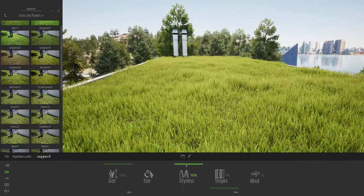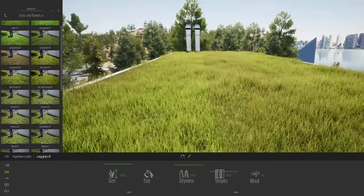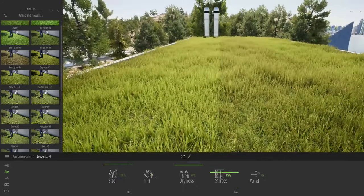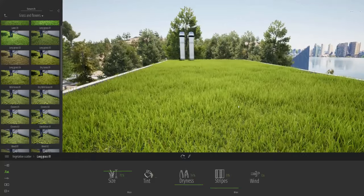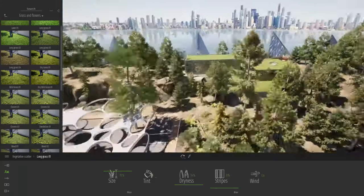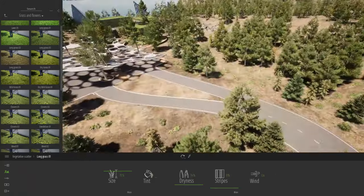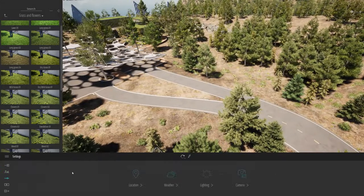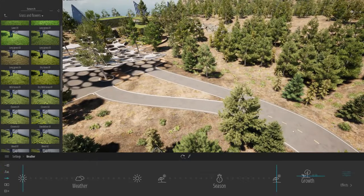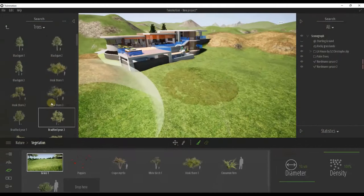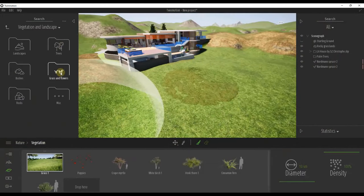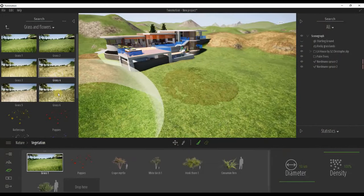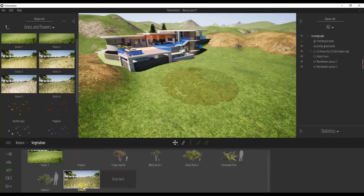For vegetation, the software updated its library, adding numerous types of plants, which is great to have a large variation of plants that belong to different environments. Besides that, the software has brushes to enable you to quickly draw and paint trees and grass.